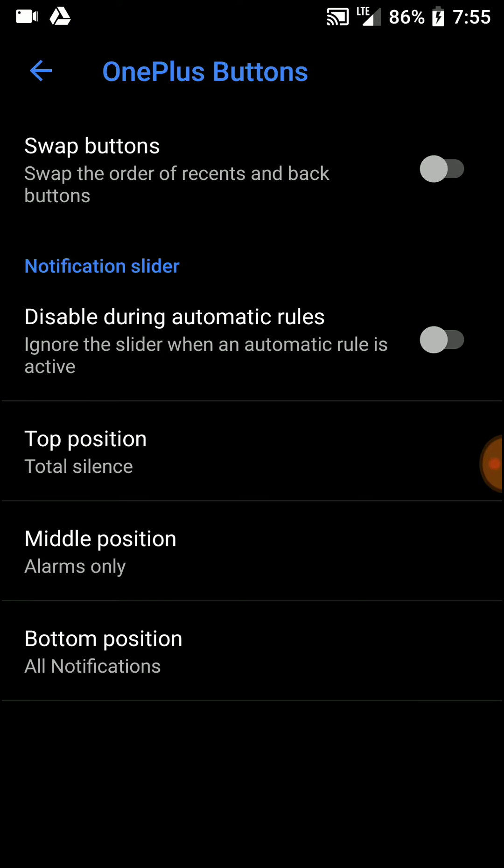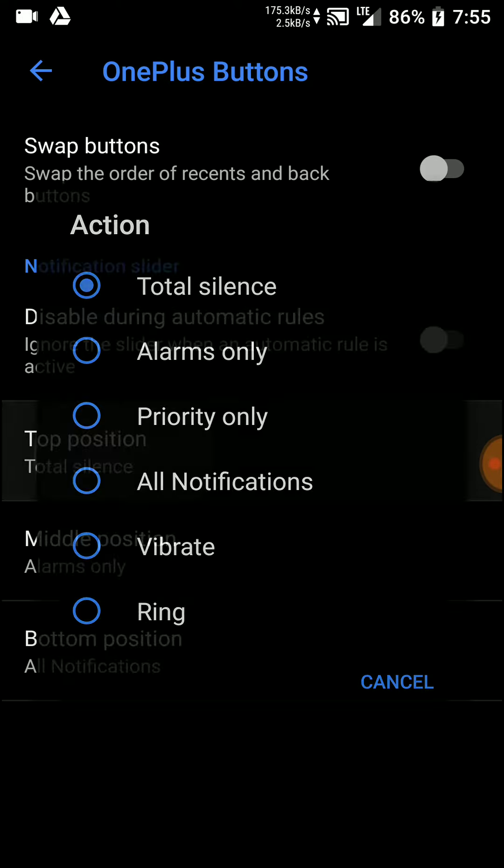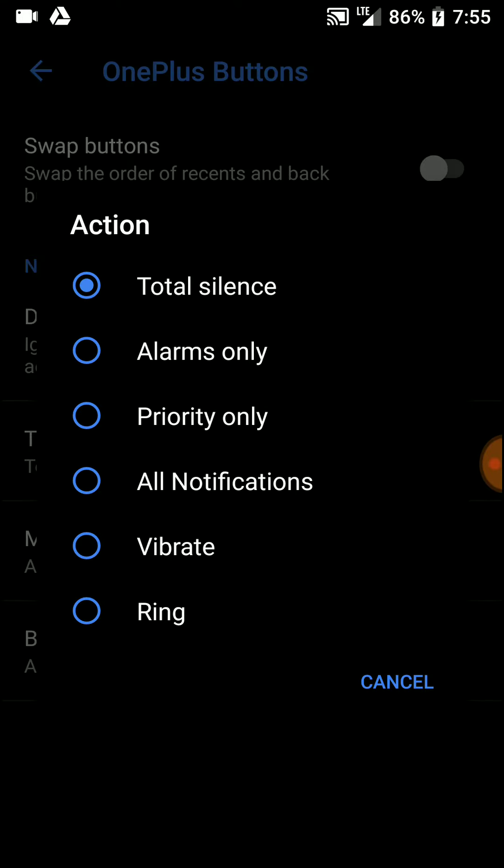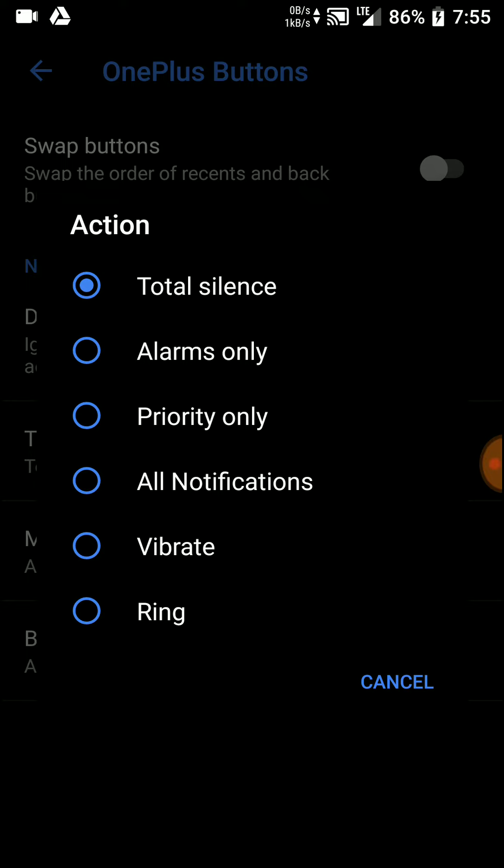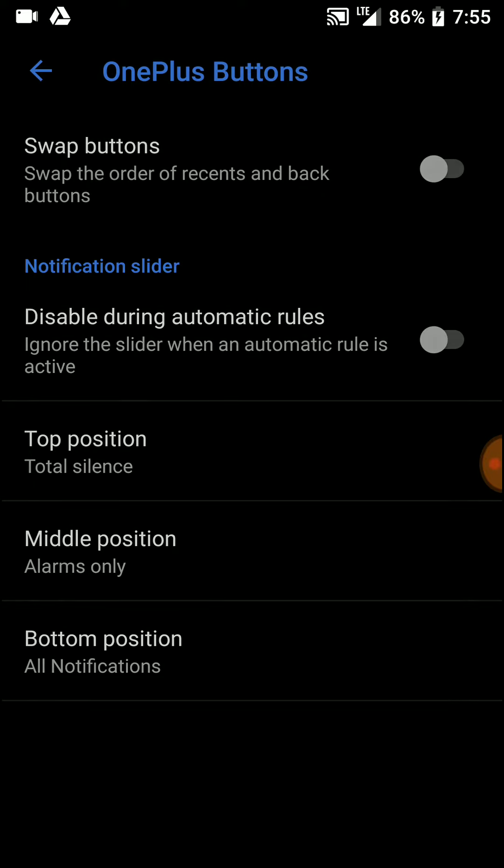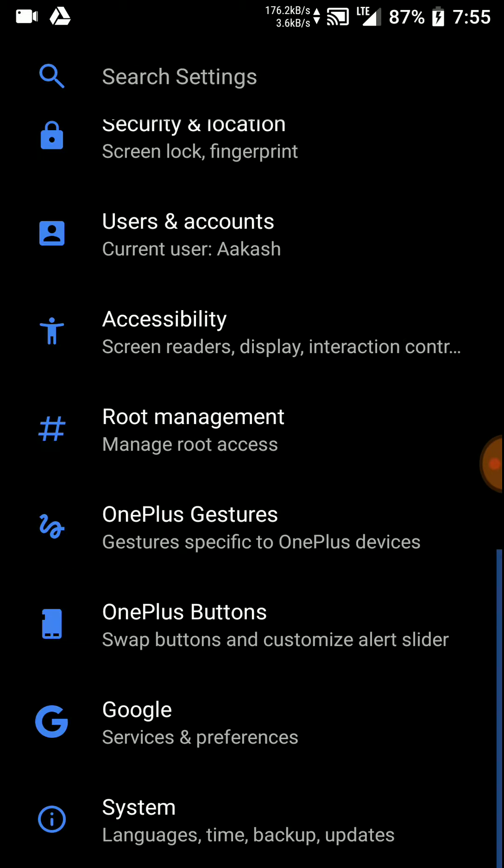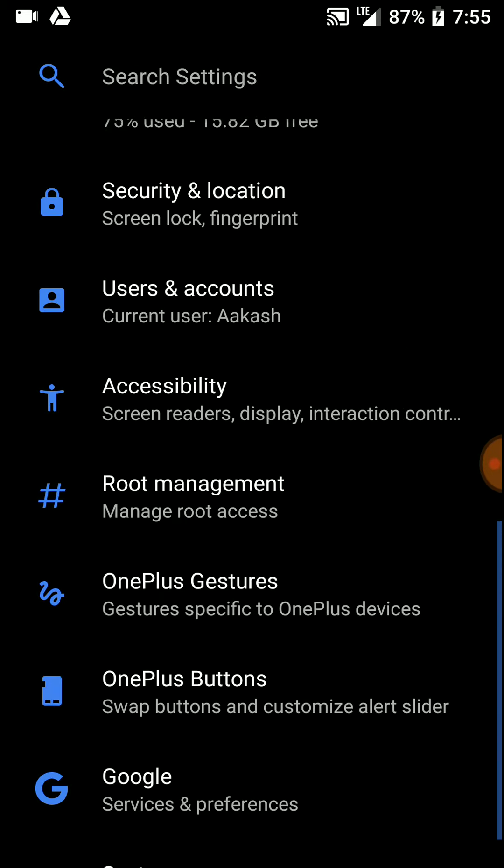You can also customize the OnePlus buttons. Unlike a few other Android ROMs, the great thing here is that after you restart your device, these settings that you have made don't reset to default. That's not happening here, so that is good.